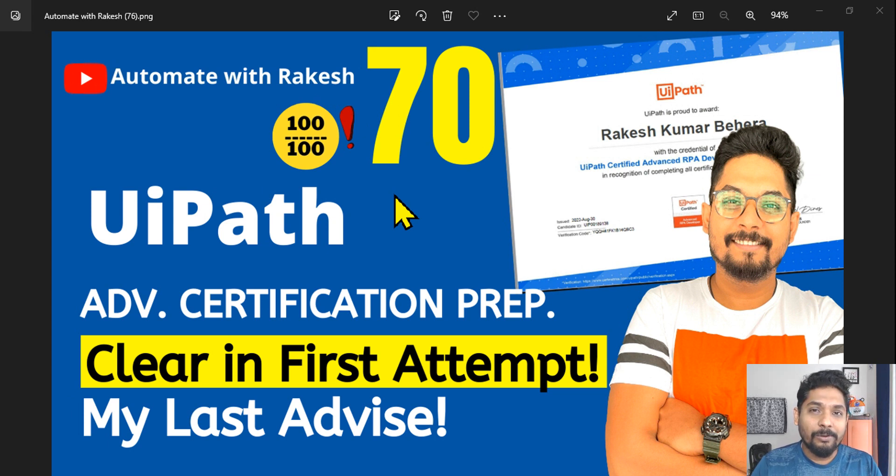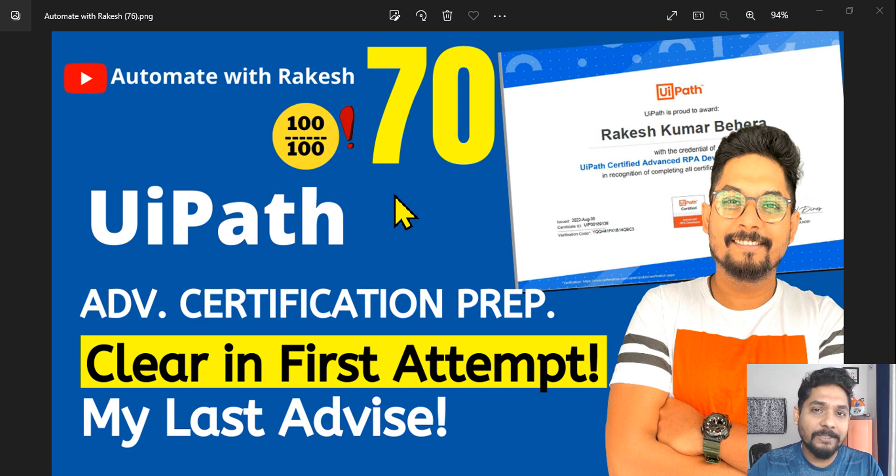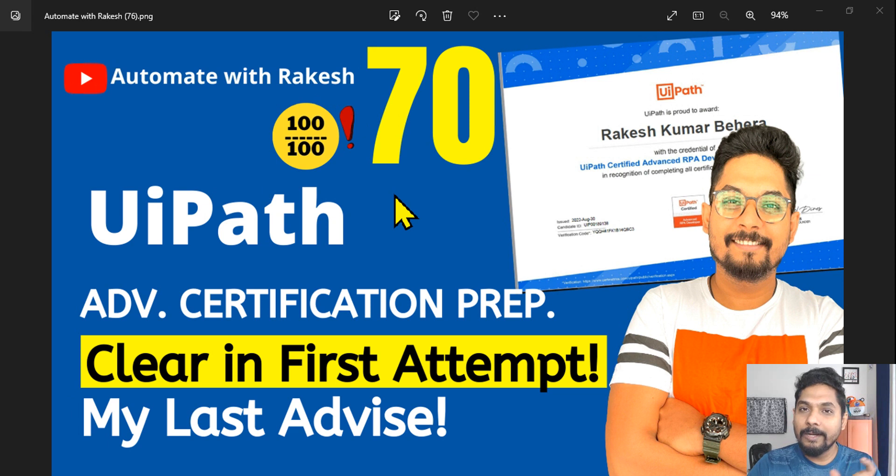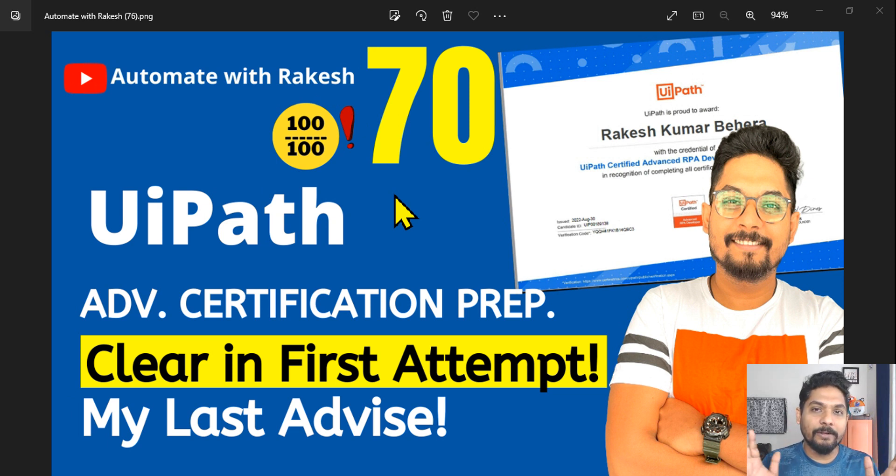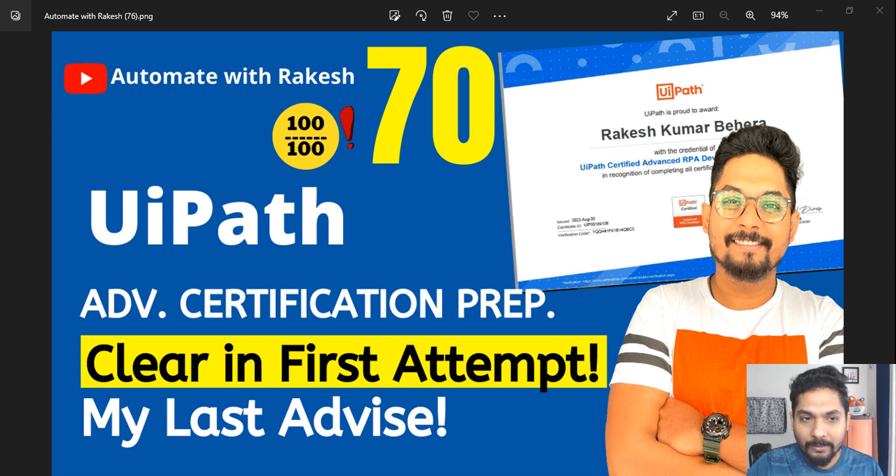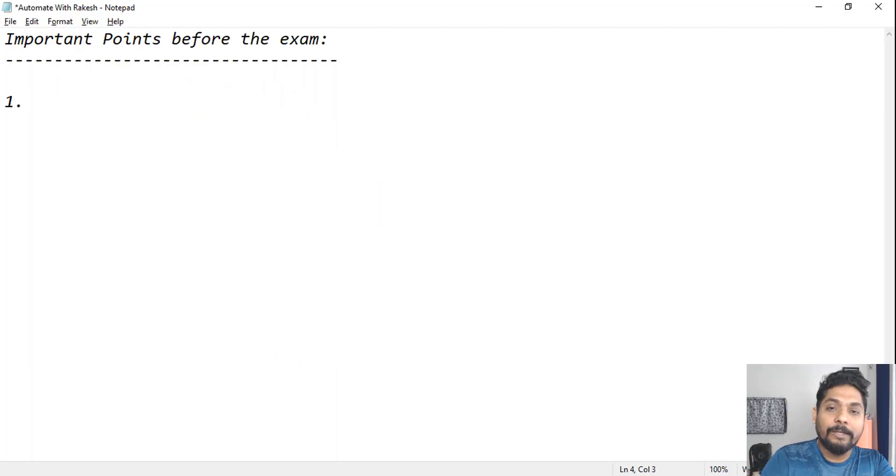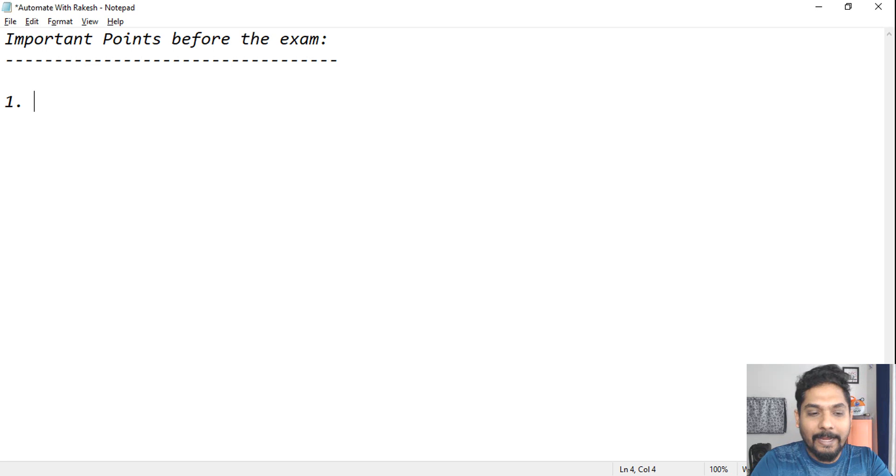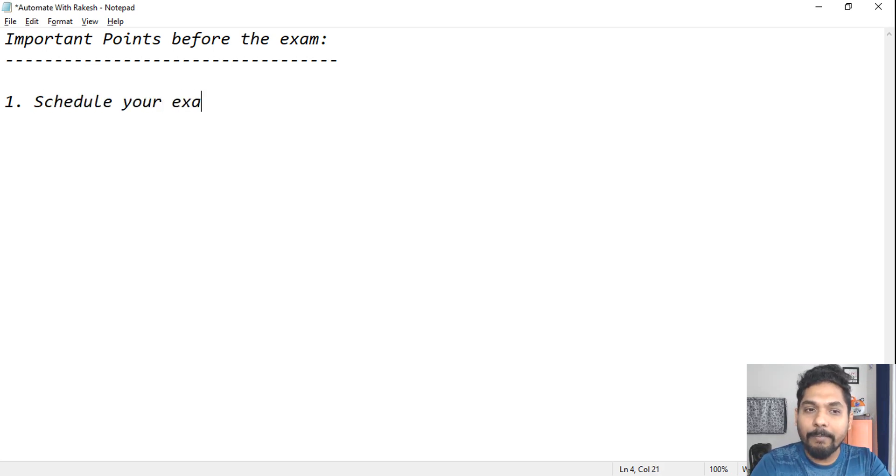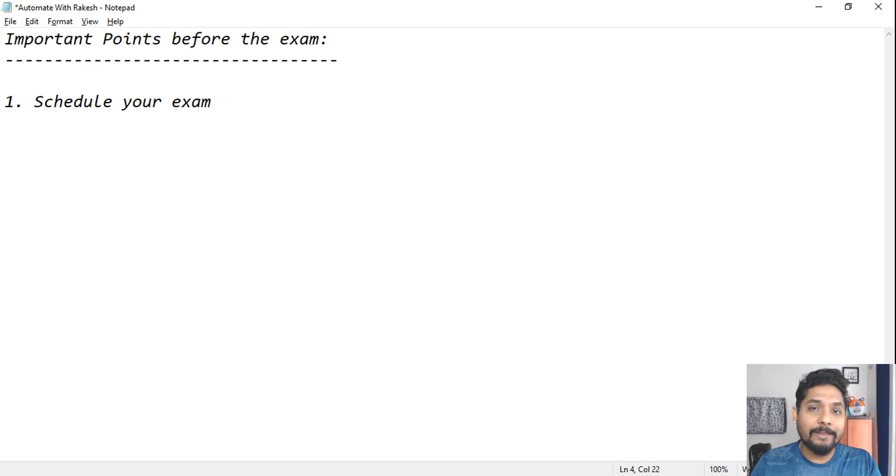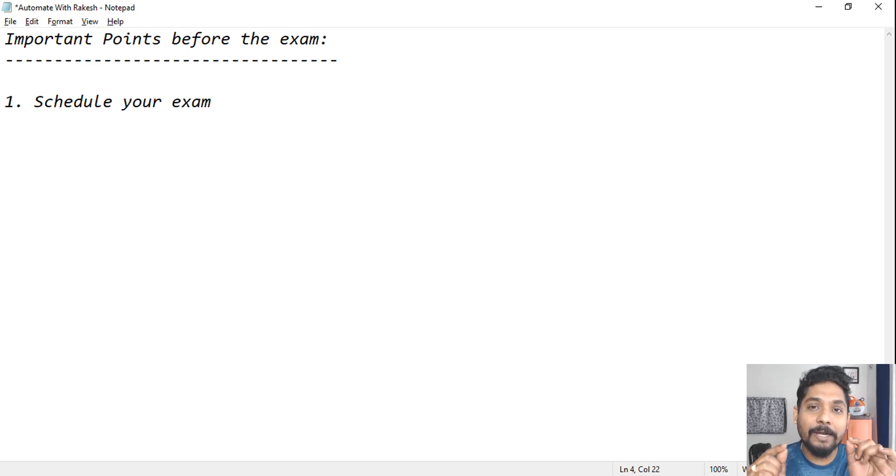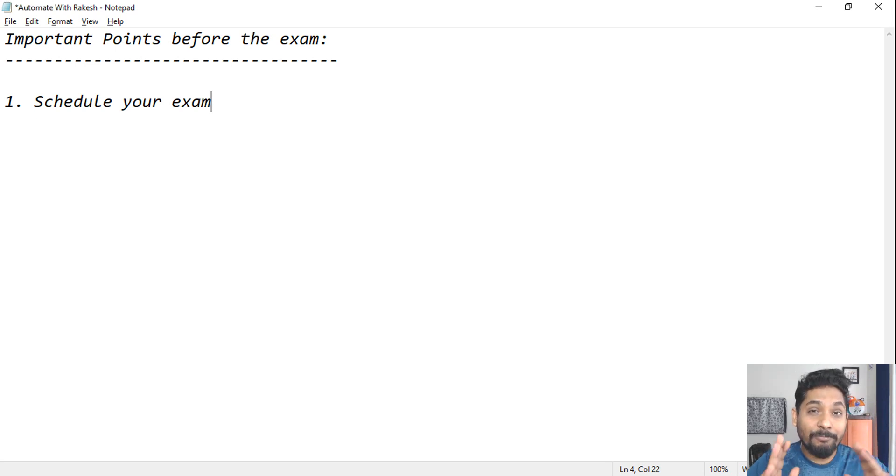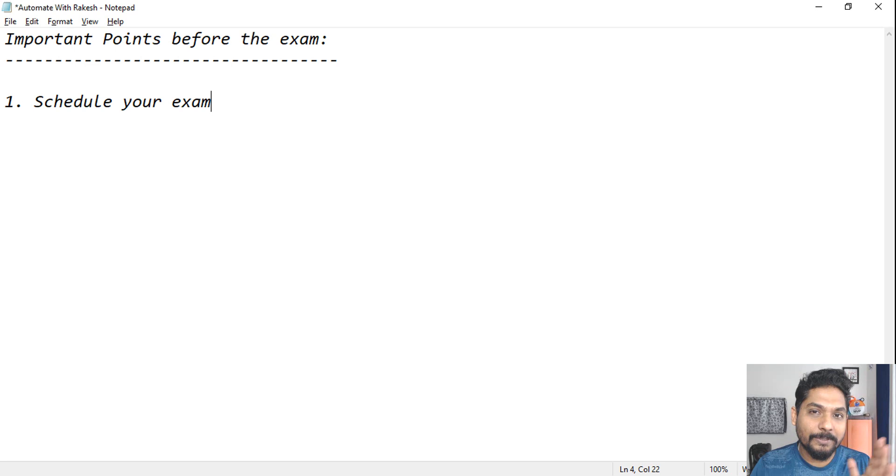Now there are a few important last advices that I would like to give which is going to help you clear the exam without any fear. So what are those? Let me write it down. The very first point: schedule your exam. Many people will prepare but they will not take that last step to schedule the exam.